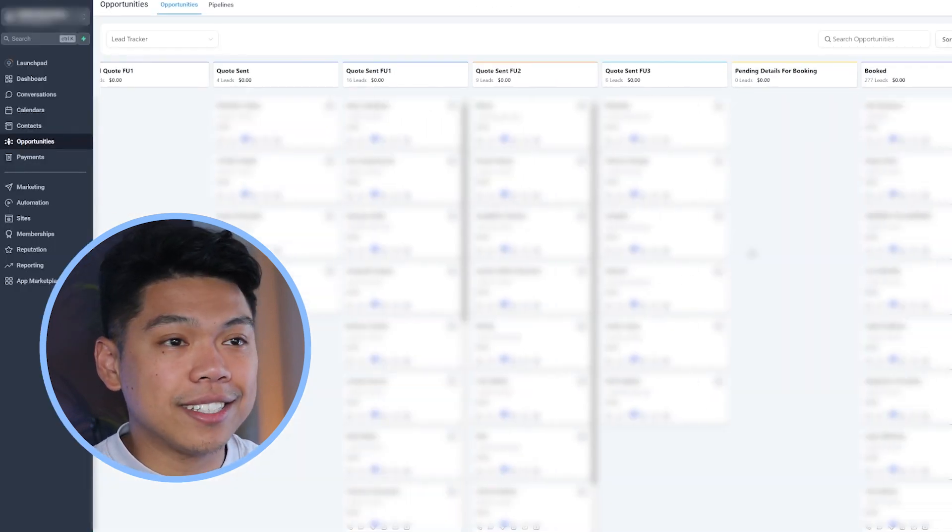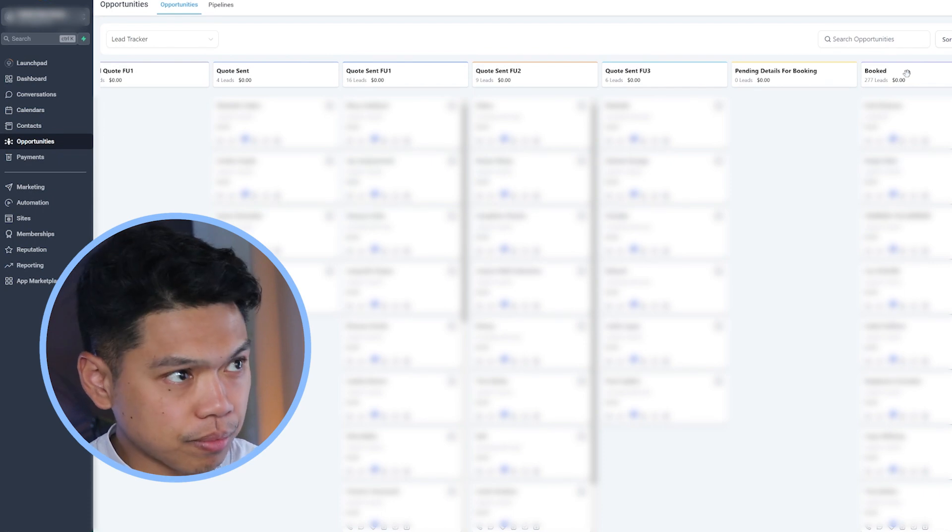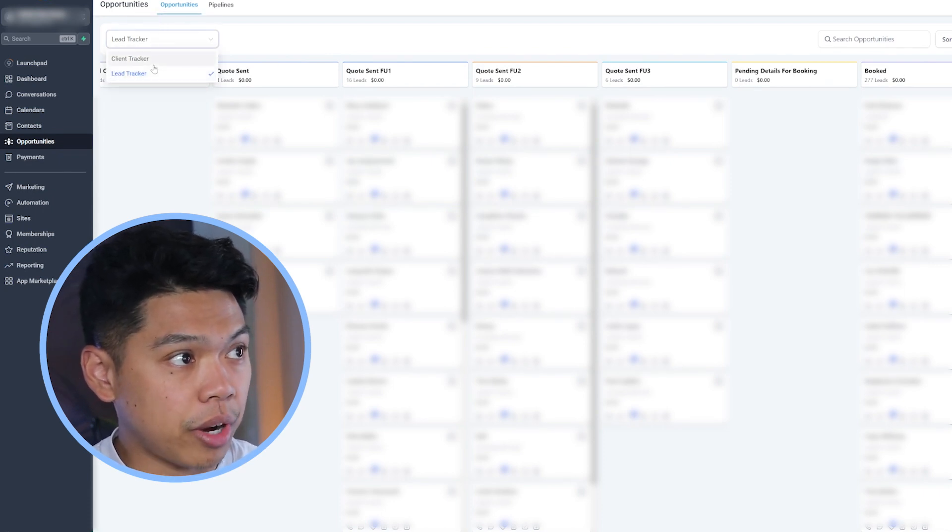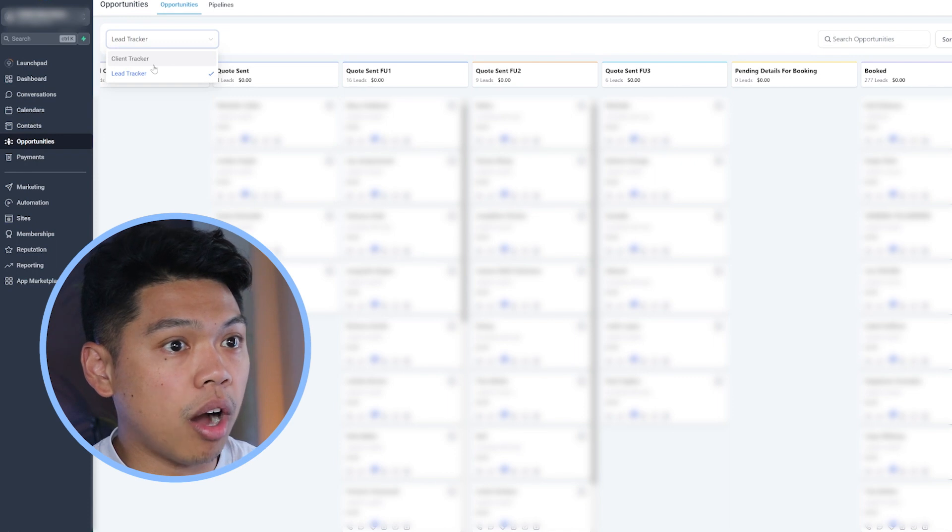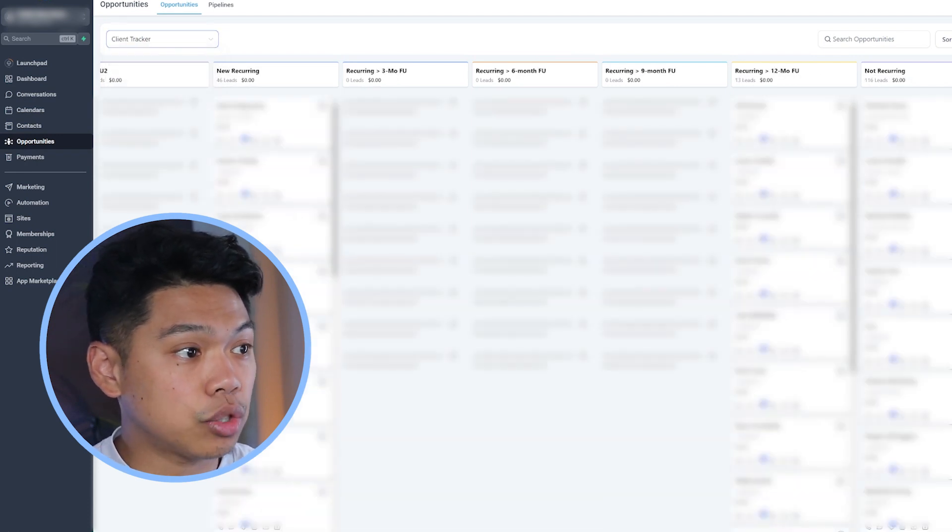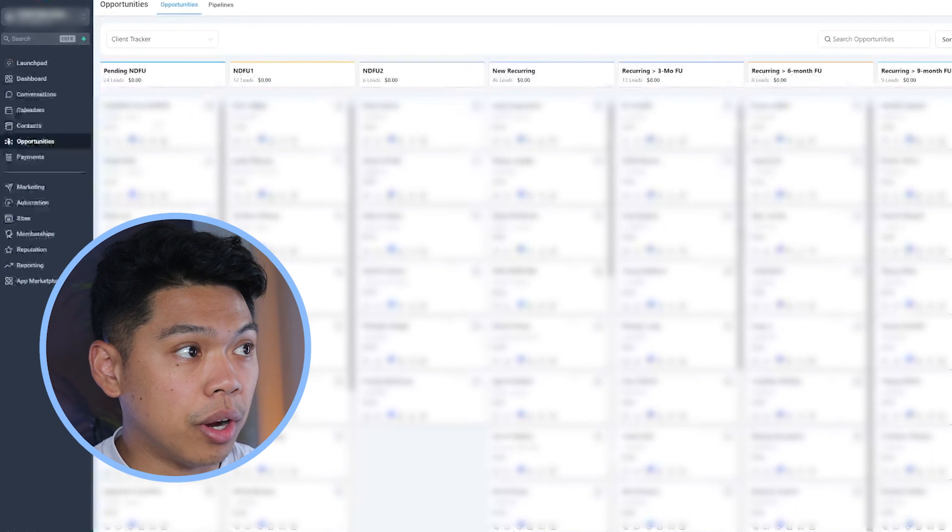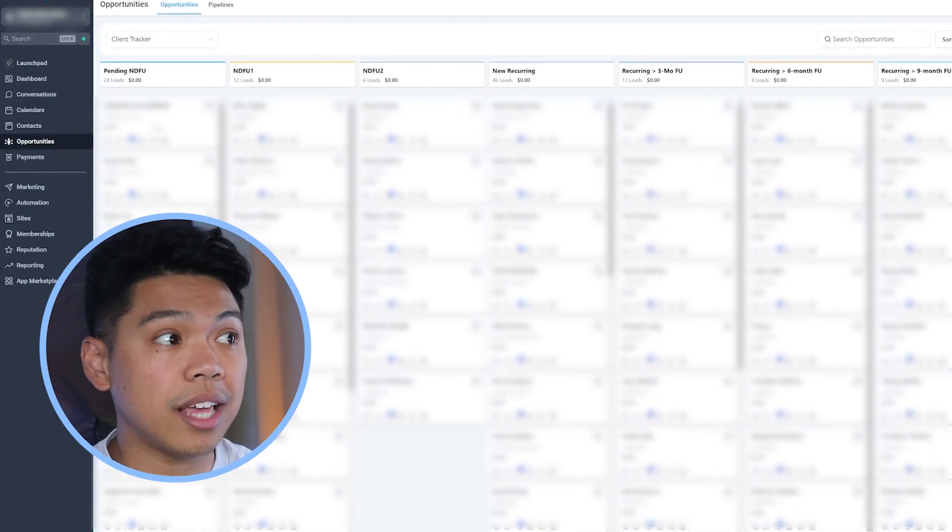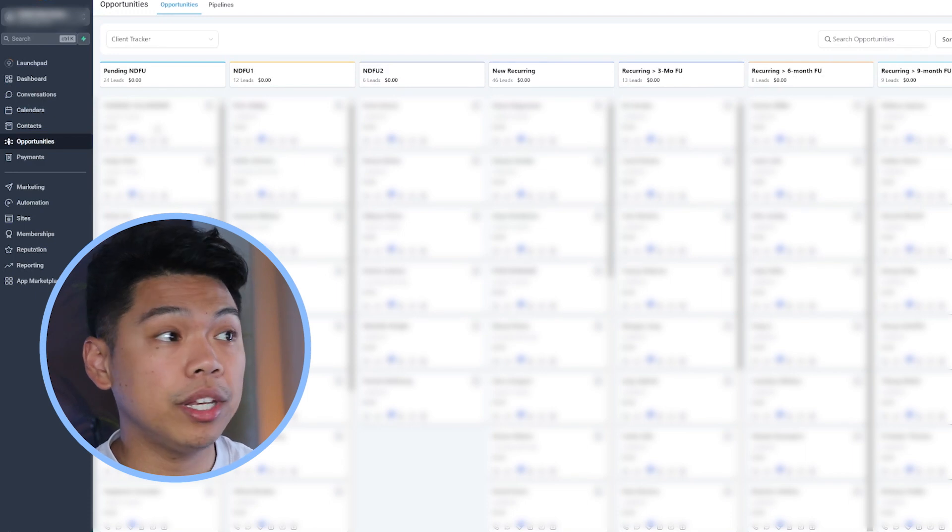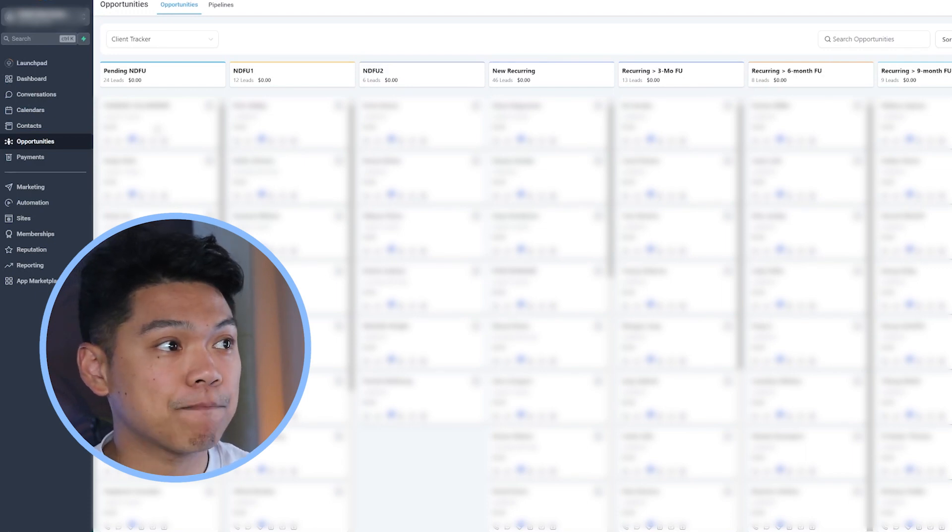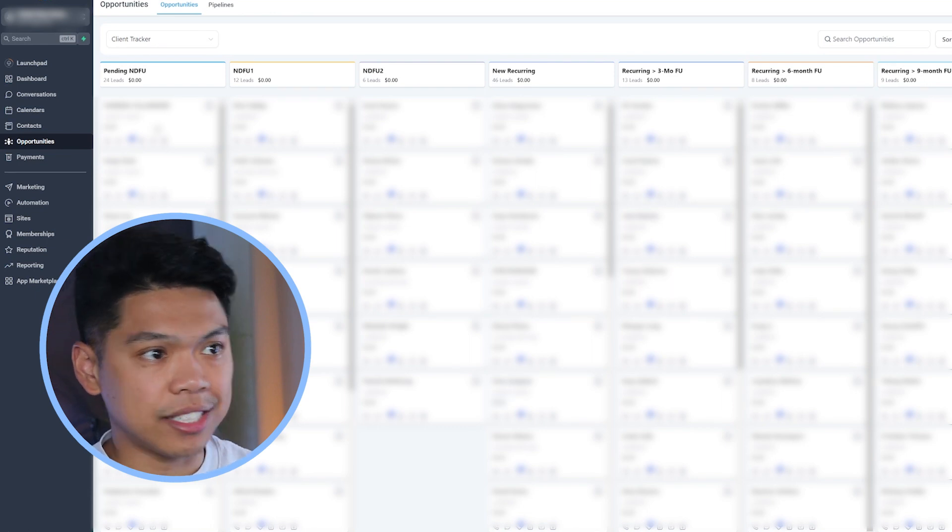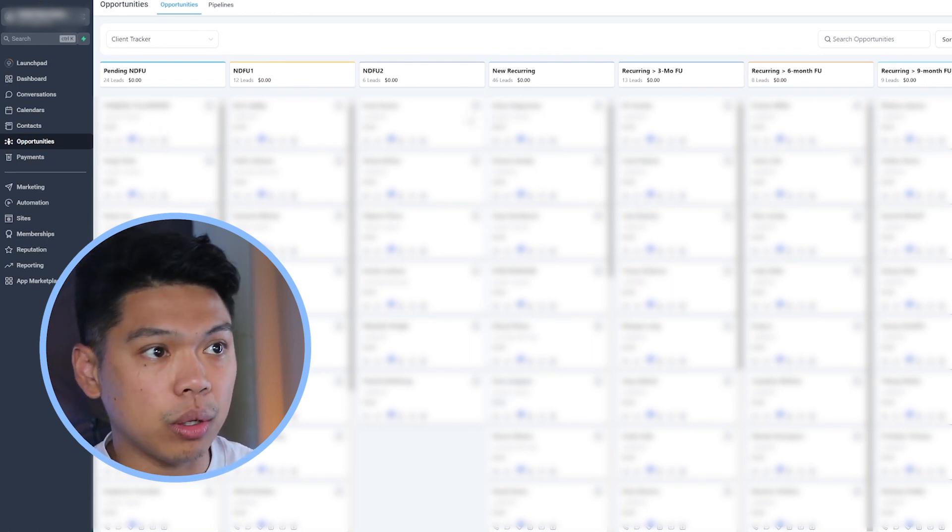Now, once they get under this booking tab, I'm going to go over to the client tracker, which is right here. And this will automatically, once they get dragged into the booked, the client tracker is going to have them go under right here, pending next day follow-up. So once they've gotten booked and their cleaning is done, we need to follow up with them the next day after they got clean. After we've serviced them, let's say they didn't answer next day, follow up one, next day follow up two.